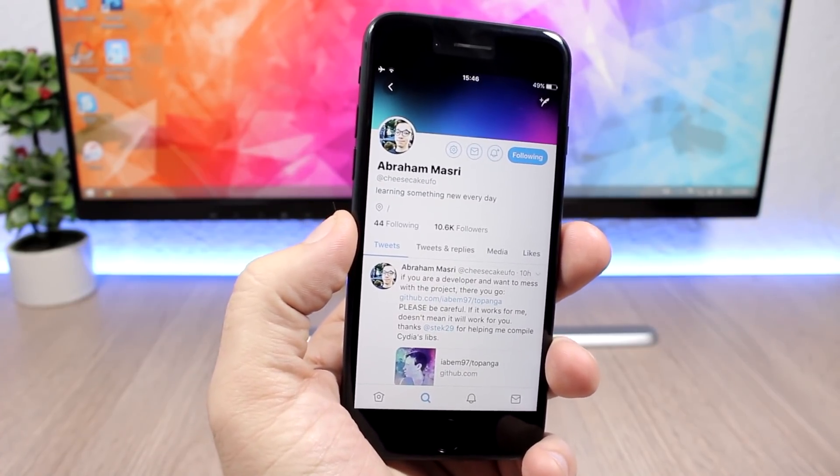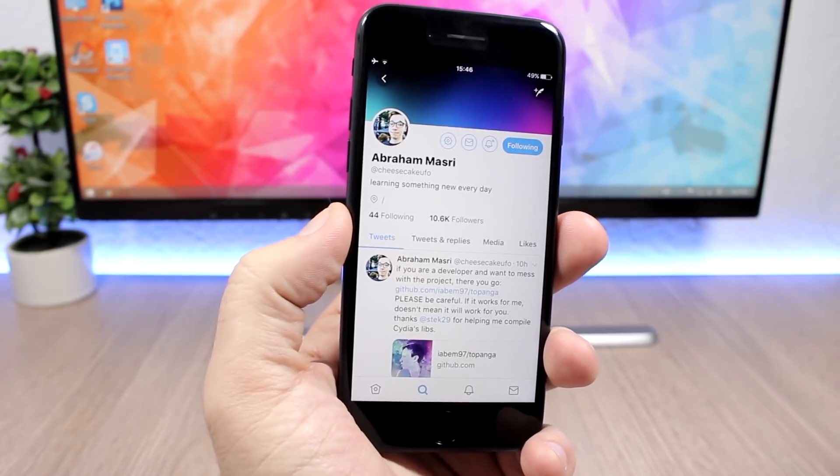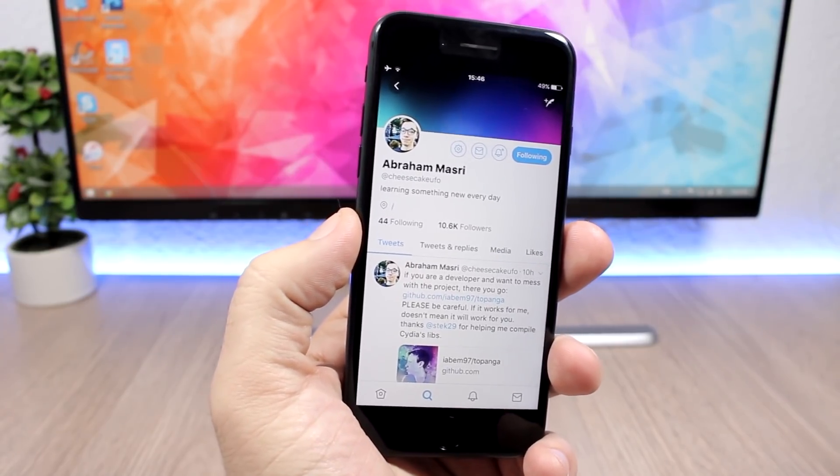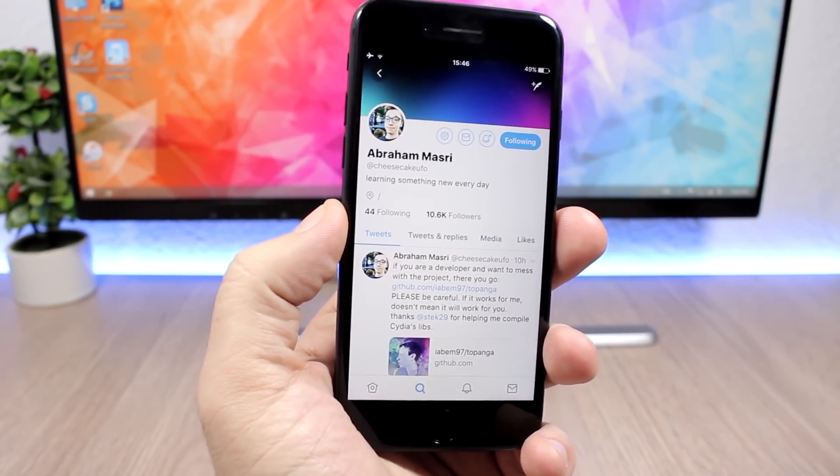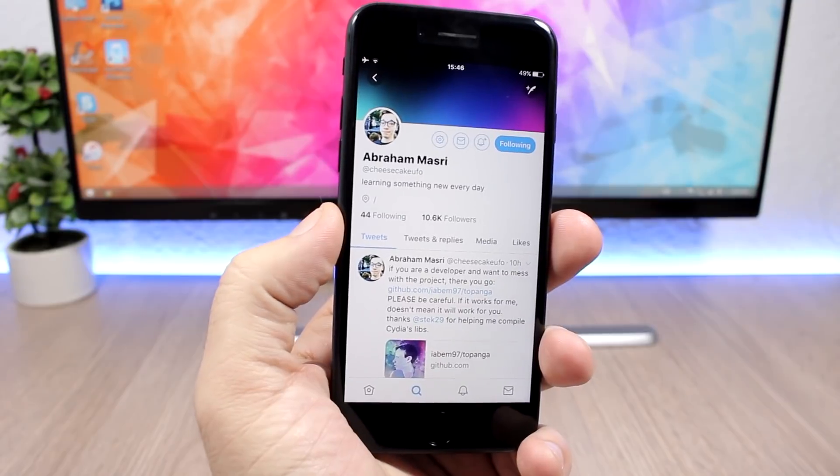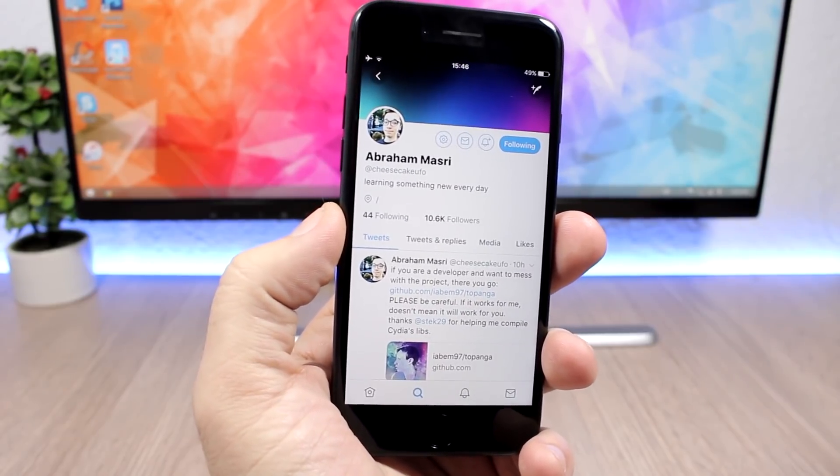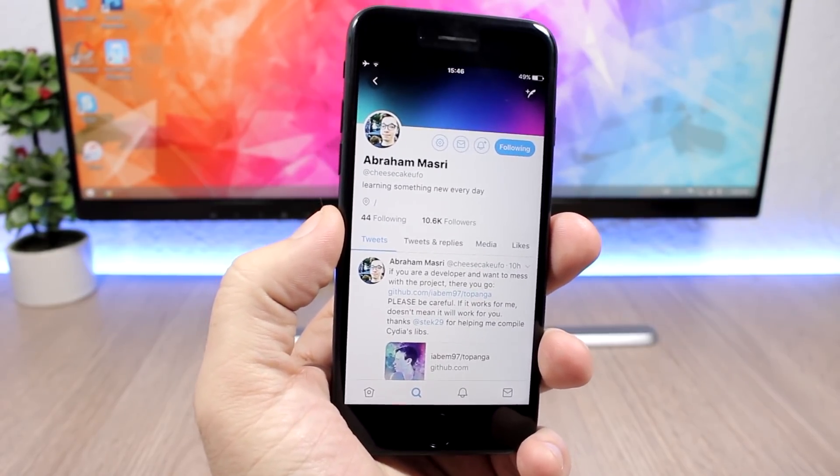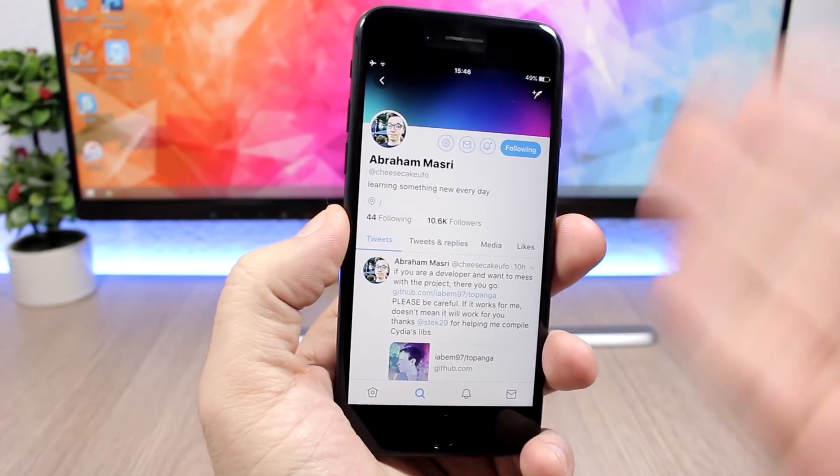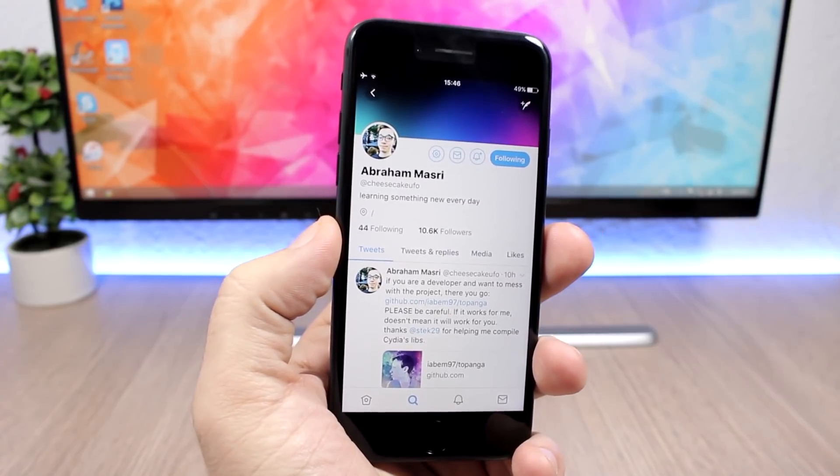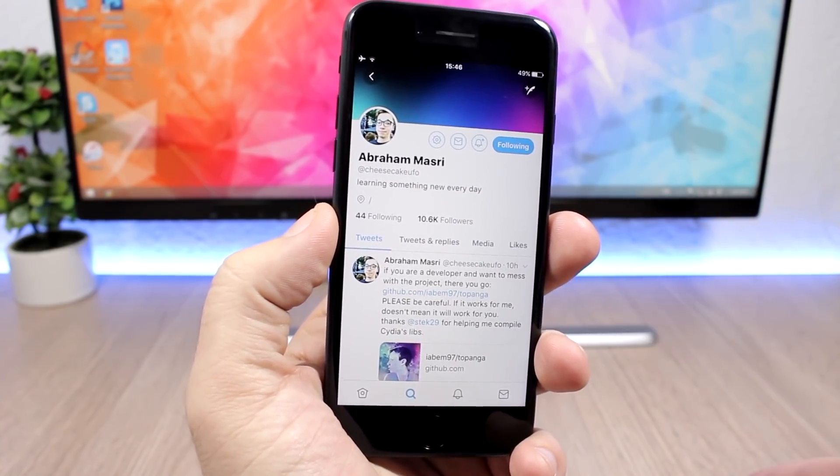Abraham Masri, the dev of Houdini if you know about that tool, has released a partial jailbreak for iOS 11.1.2. You can see it here on his Twitter account. Basically what this is is just a tool for devs to mess with.